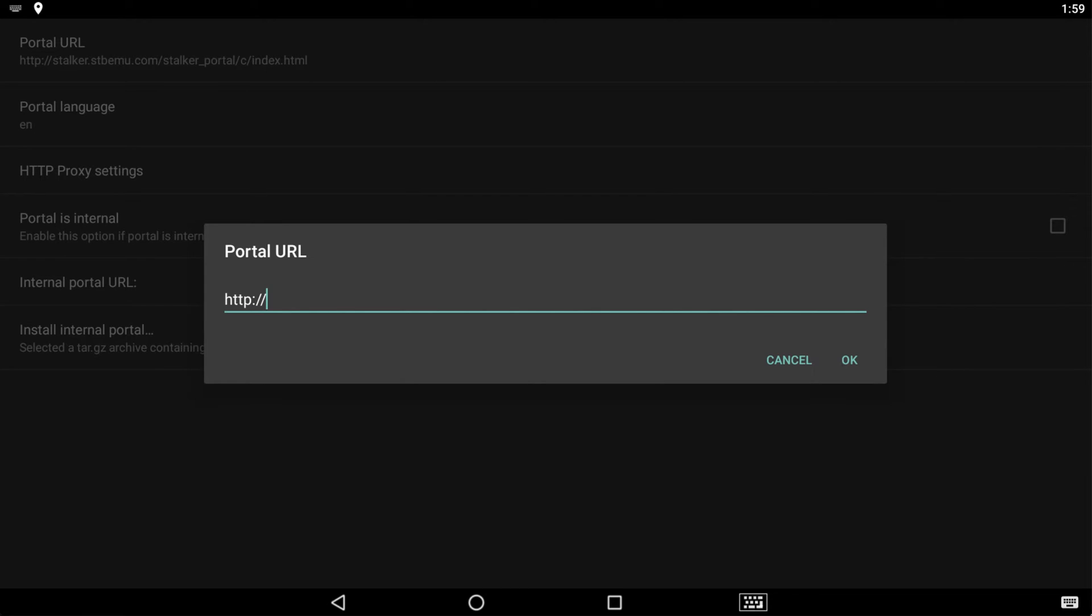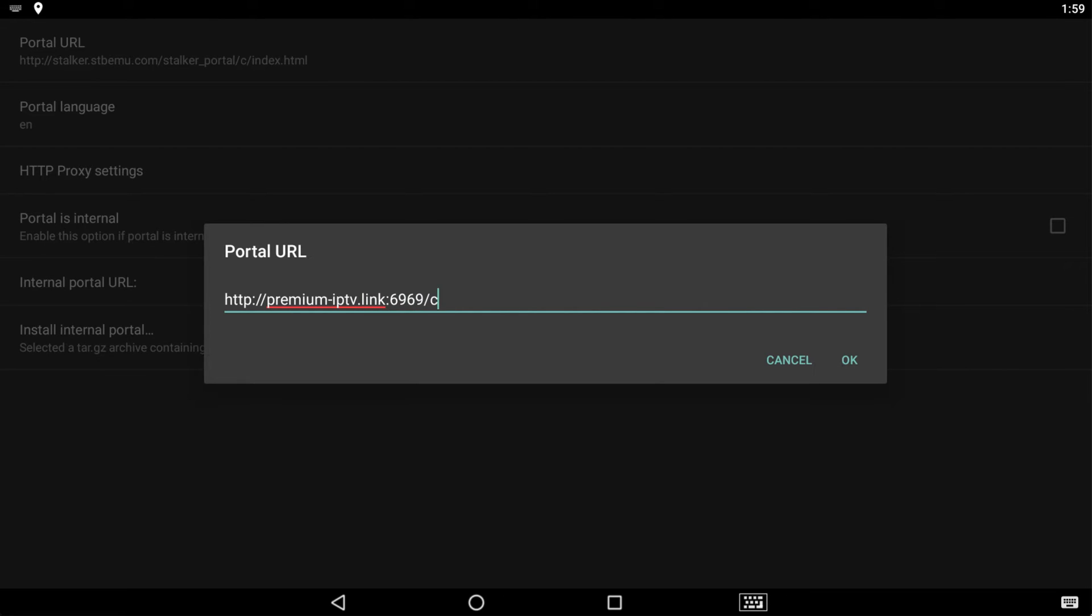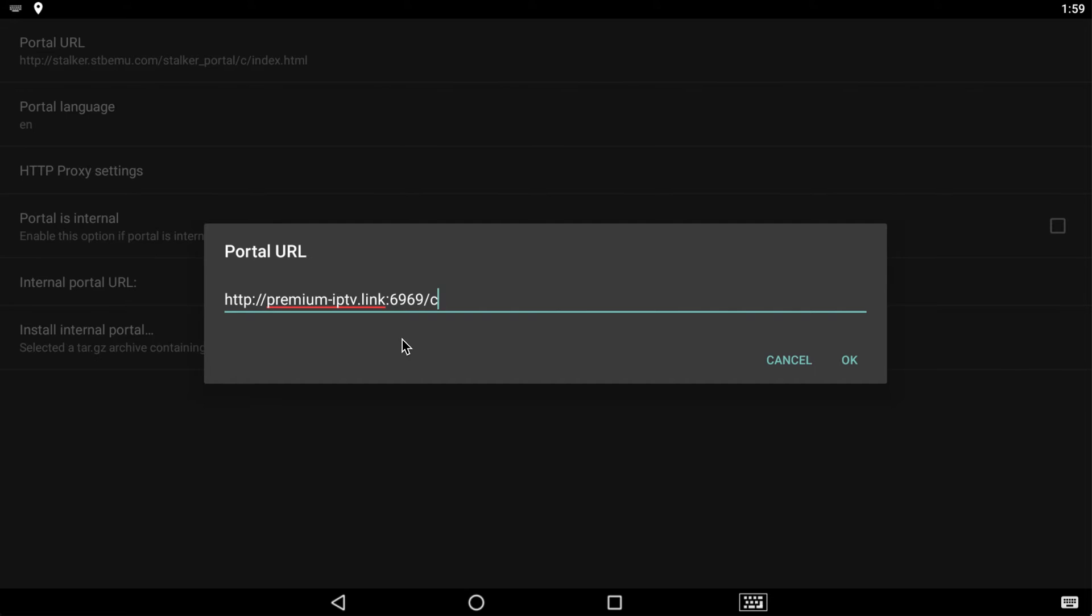Now our portal, this is very important. It's premium-iptv.link:6969/c. So make sure you have that exactly. That basically would tell your device, hey, I want to access premium iptv through iptvpro.ca.